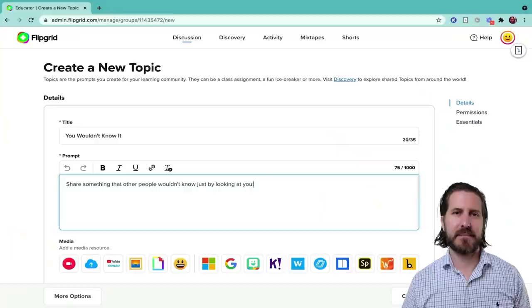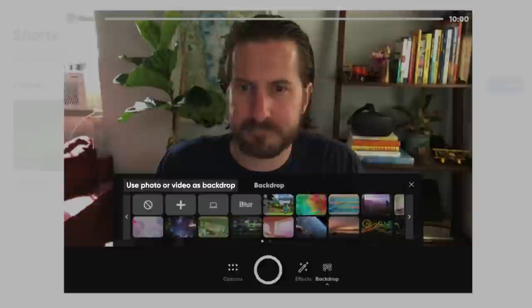The difference is that with this new Flipgrid update, you don't need a green screen or fancy video editing software to do it. With the new Flipgrid camera, you can now add your own custom background. That background can be an image or video, or you can share your screen as the background.